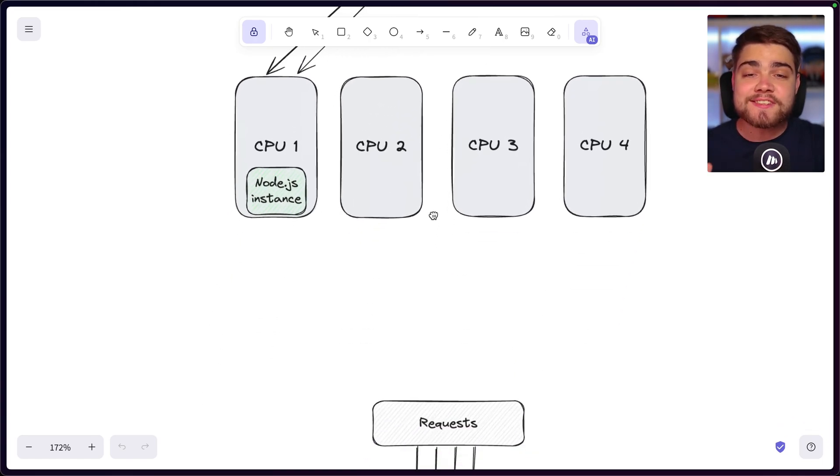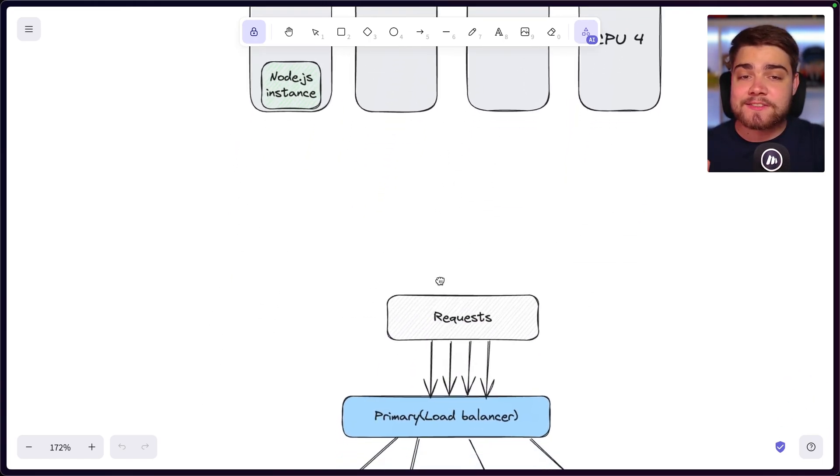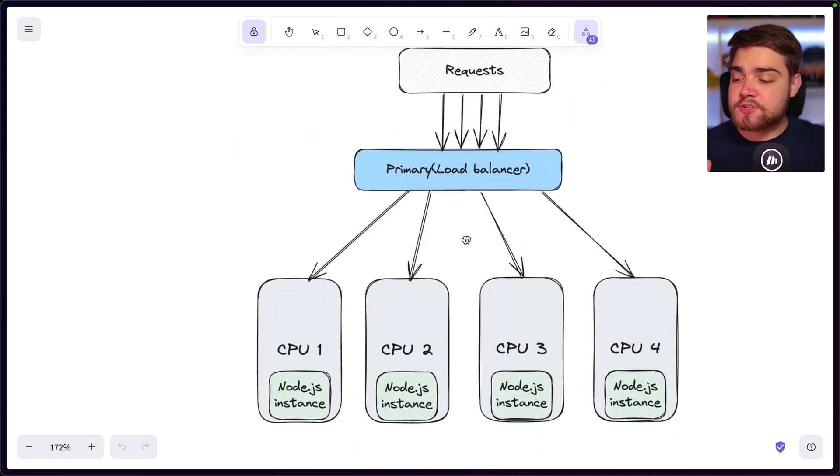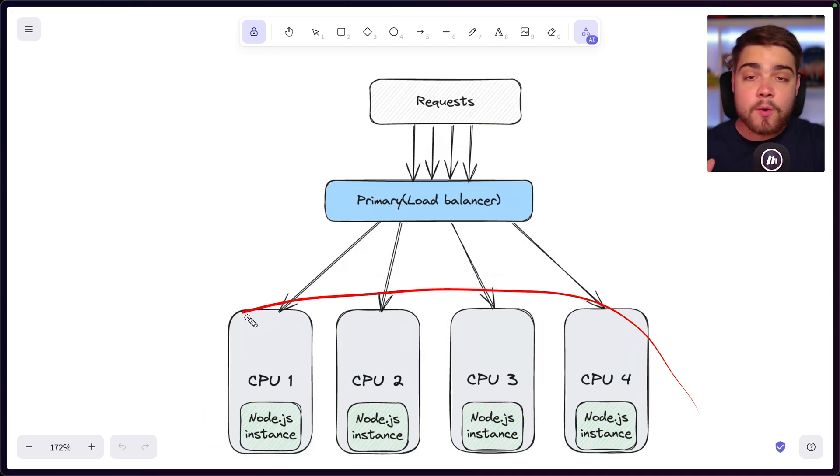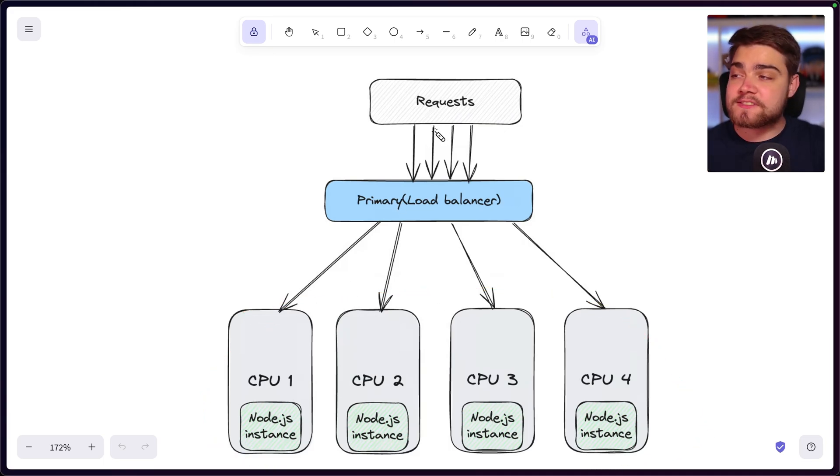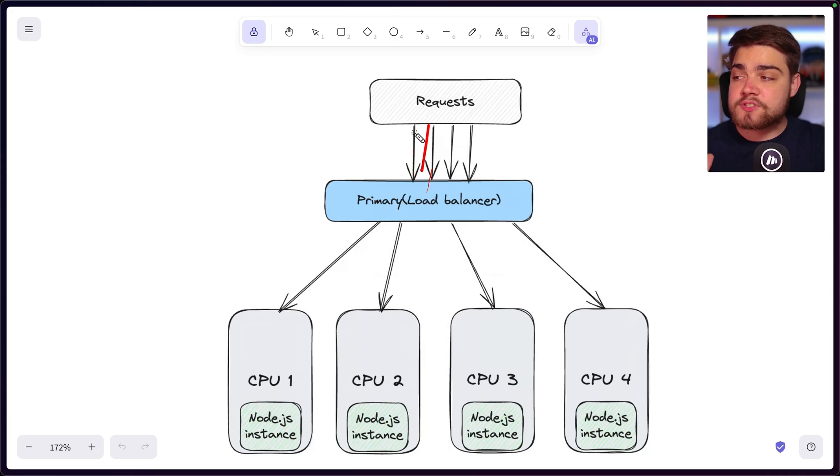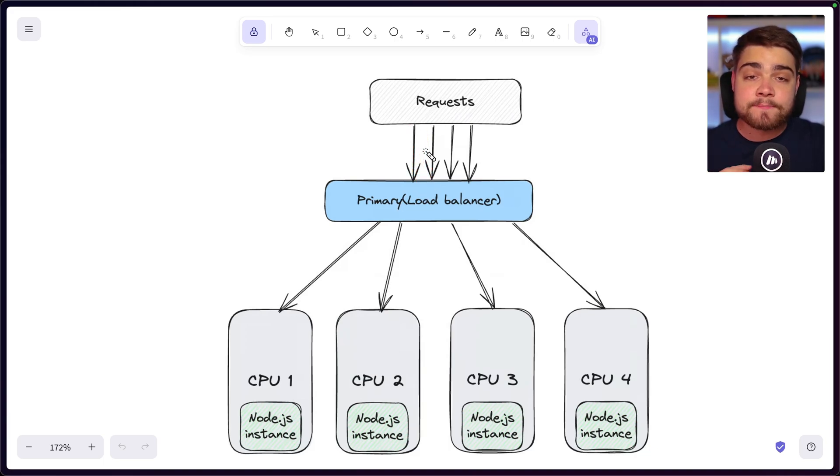But if we change this and we use the cluster module, what we do is we create multiple instances of our Node application, one on each of the cores. And then all of the incoming requests actually go through what's called the primary, which is essentially going to act as a load balancer.